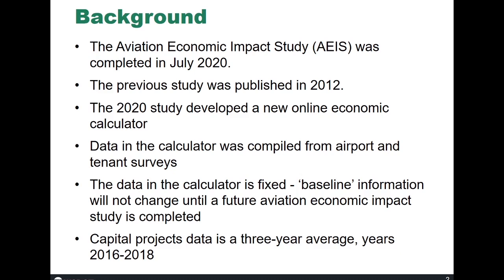The data in the calculator is fixed, meaning that the baseline information will not change until the future Aviation Impact Study is completed. However, the IMPLAN software used to conduct the costing will be updated from time to time to reflect changes in regional, state, and national cost data. And finally, capital projects data is a three year average. The reason being that in some years GA airports have very high capital expenditures and in other years low, and so by having a three year average we wanted to get at a better planning tool.